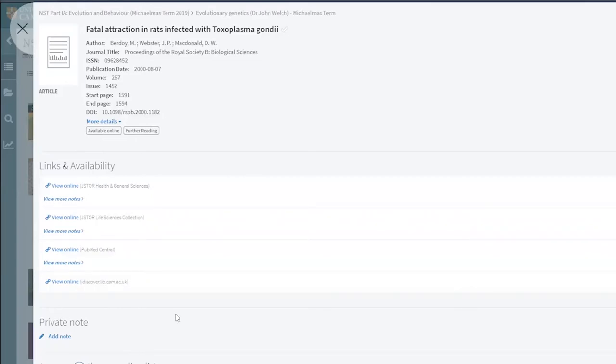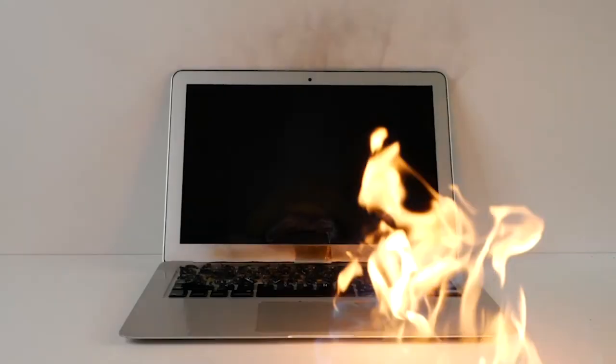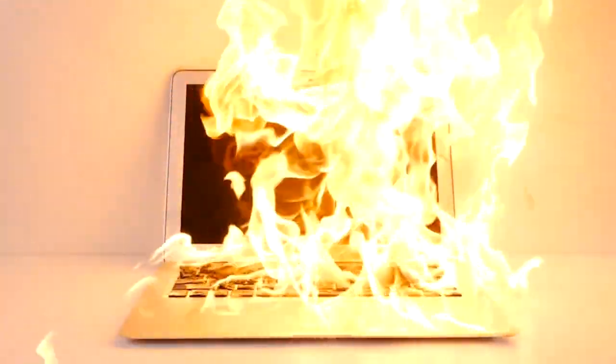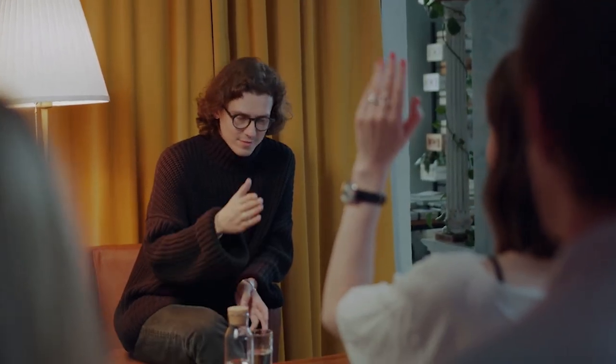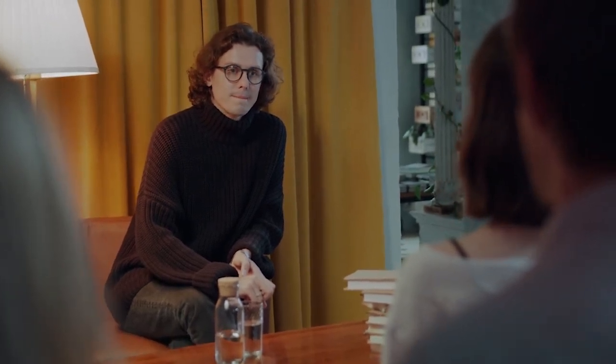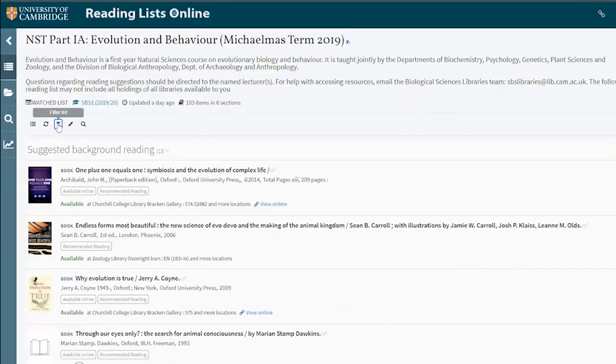We also include scans from physical items wherever possible so you can access them from wherever you are. If you ever find that a link isn't working or something is missing, just let us know and we'll investigate for you. While we do try and make sure that all of the lists are as up to date as possible, sometimes lecturers will get inspired and set something extra on the day of the lecture, so don't worry if you can't find it — we'll add it as soon as we can.